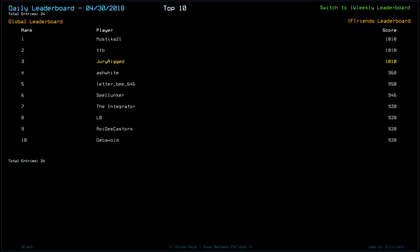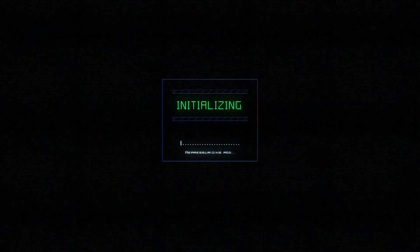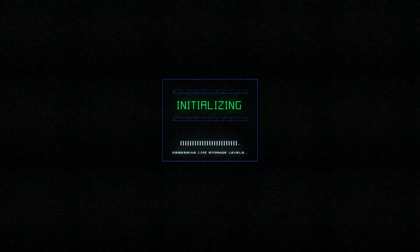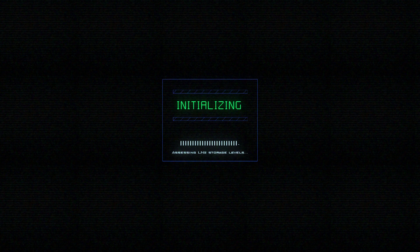Ash White scored a 968, Letter B 646, a 950, Spelunker a 946, The Integrator a 920, along with LB, Roitocaster, and Decavoid, which I think was the more common drone health. And then we have Noc in 13th, and Fax in 14th with a 900, and then Dano in 17th with a 750. I think Dano took a hit. Overall, like I said, pretty much a perfect ship yesterday. Stealth and remote power, so great combination.